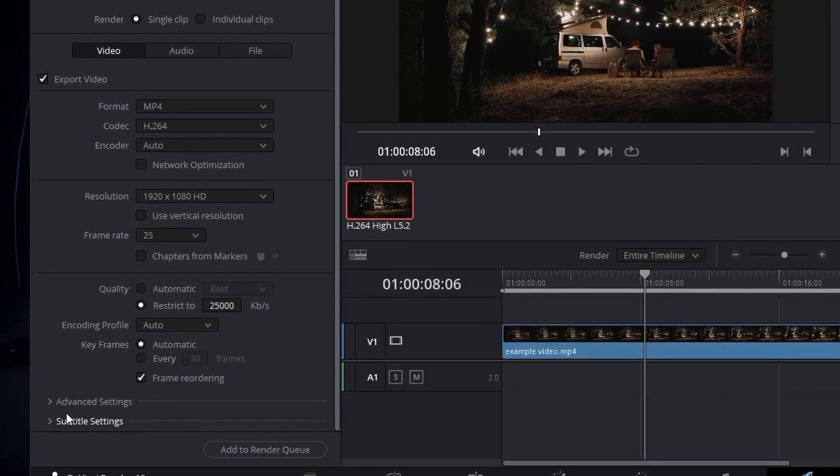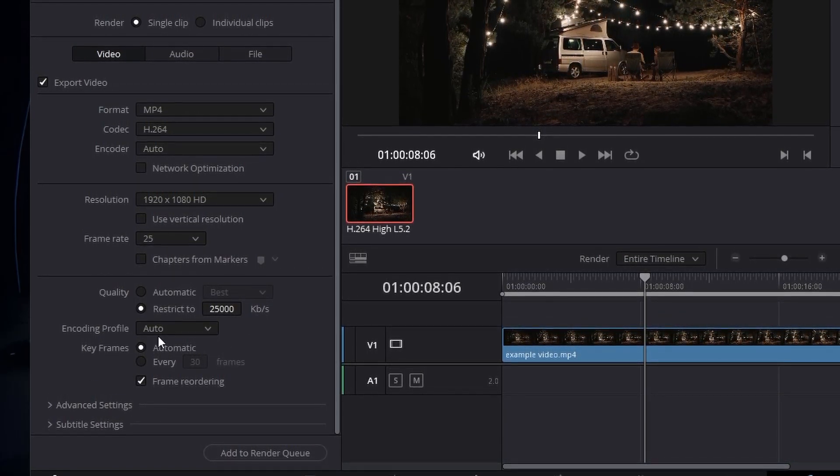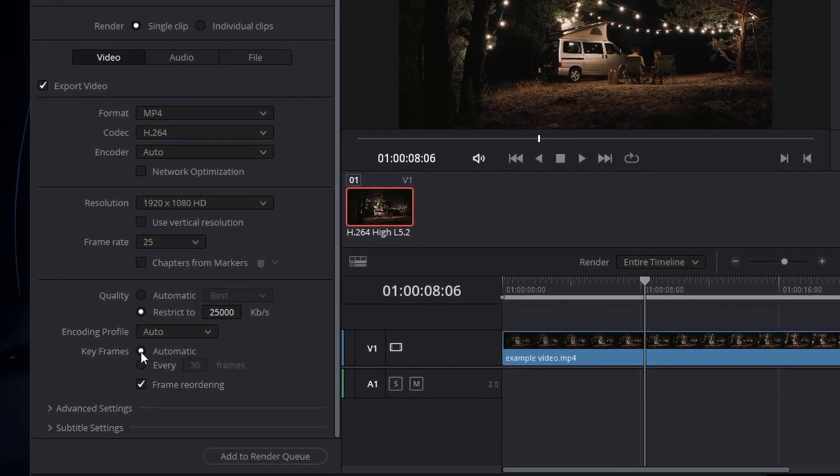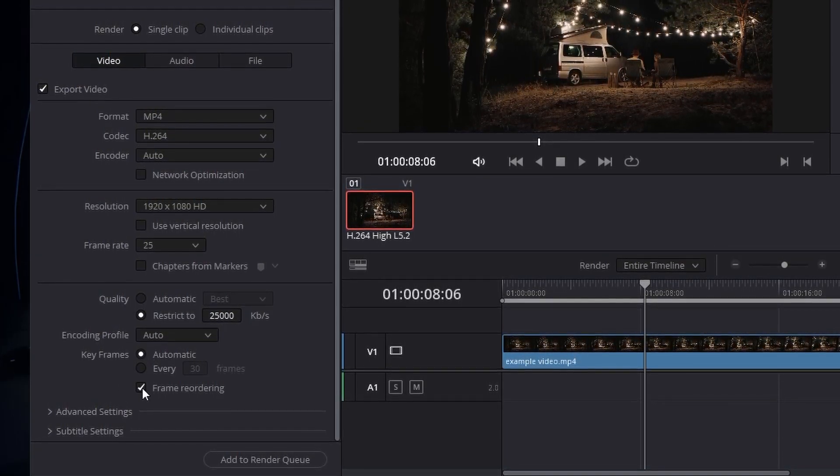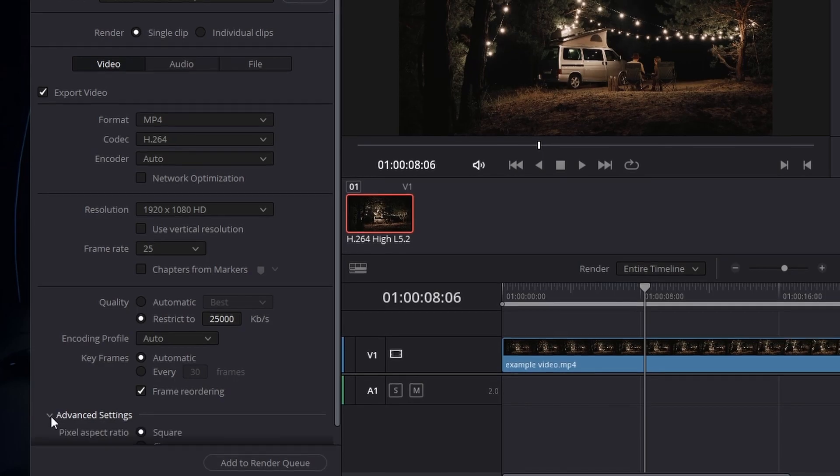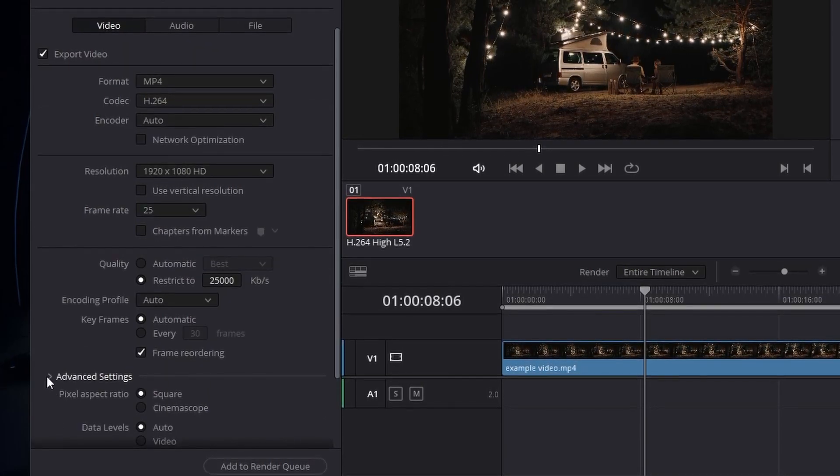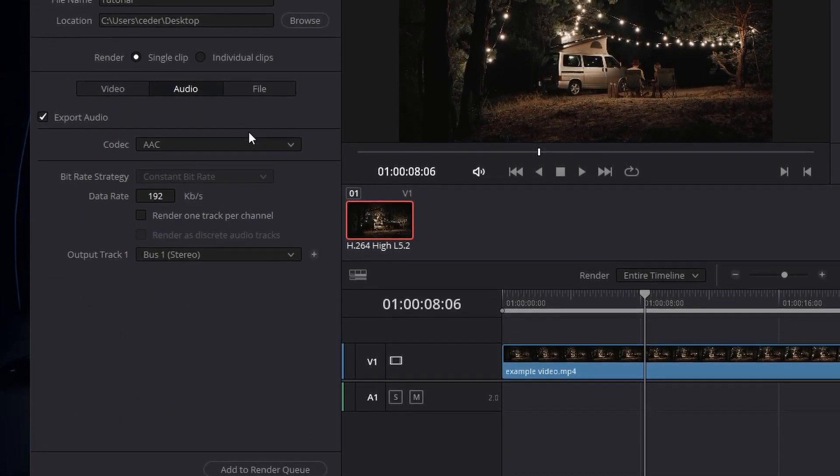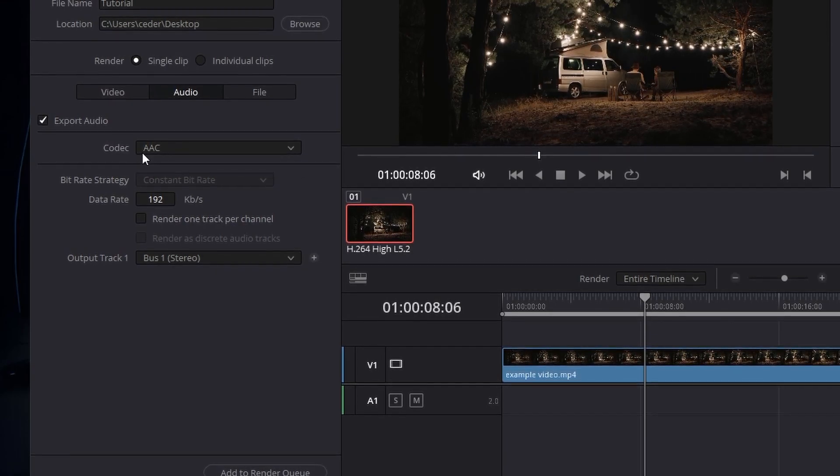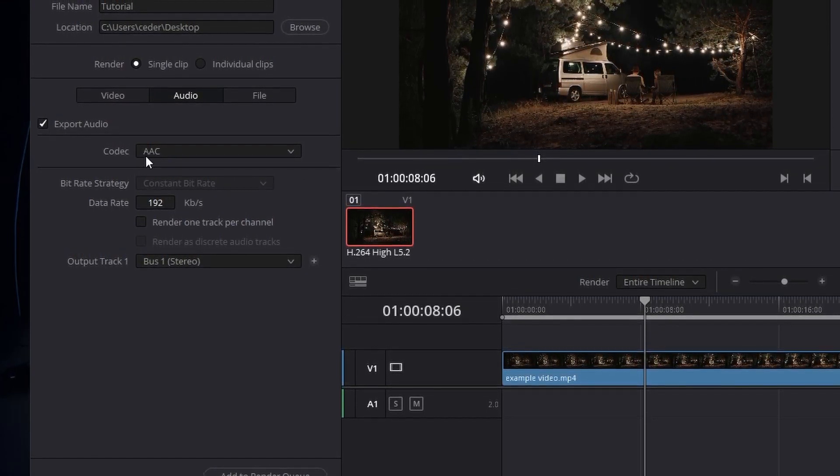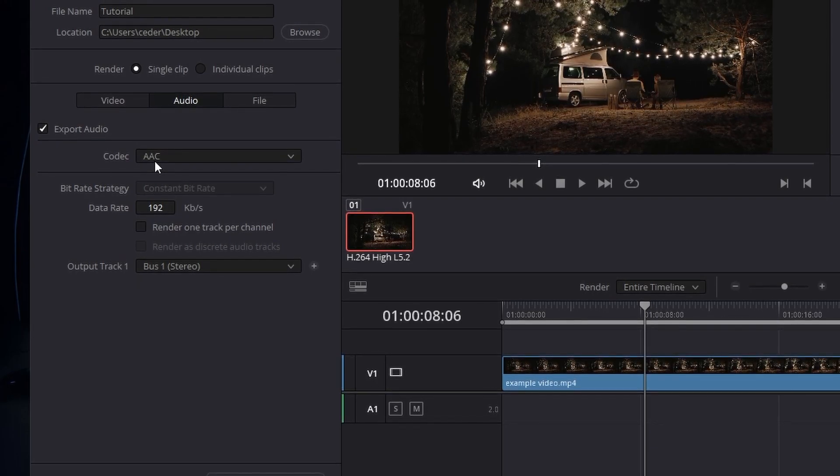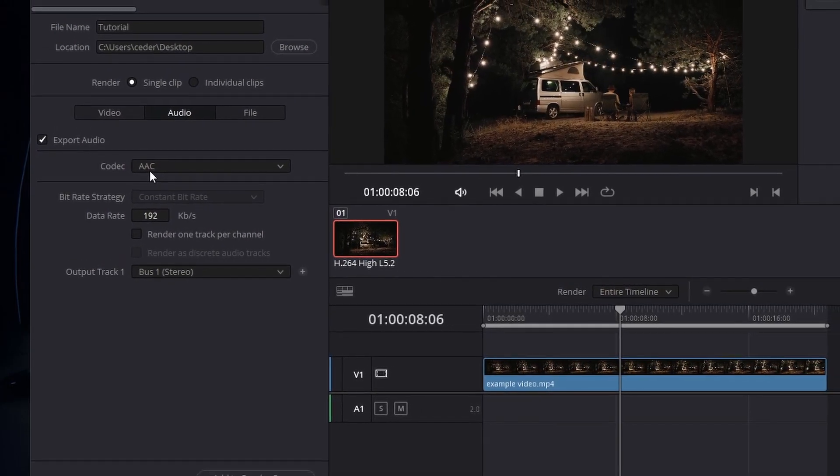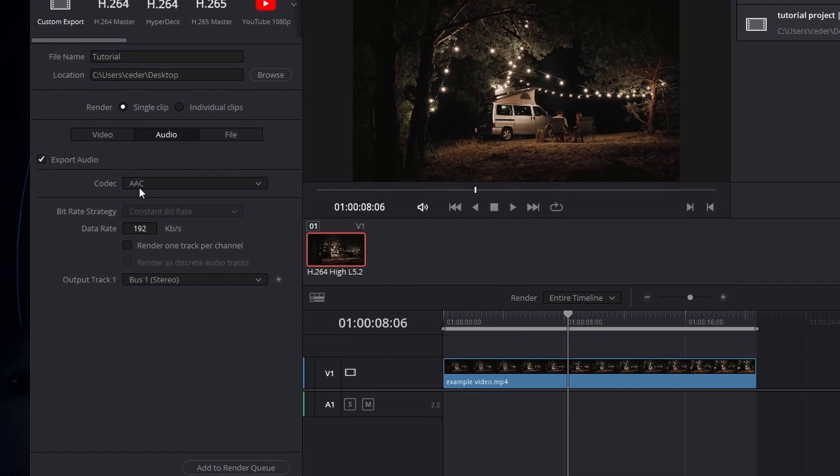Set the Encoding Profile to Automatic, Keyframes to Automatic, and keep the Frame Reordering option enabled. Leave the Advanced options at their default values. In the Audio section, enable the Export Audio option and set the codec to AAC. This is a standard audio compression format with better sound quality than MP3.